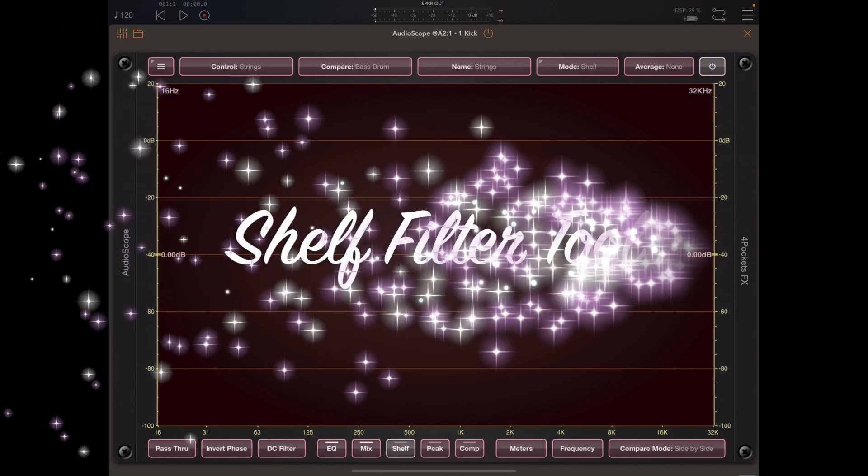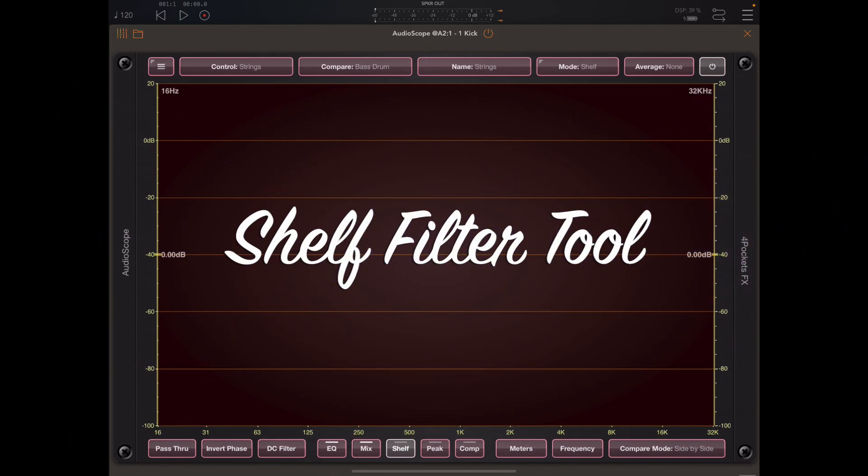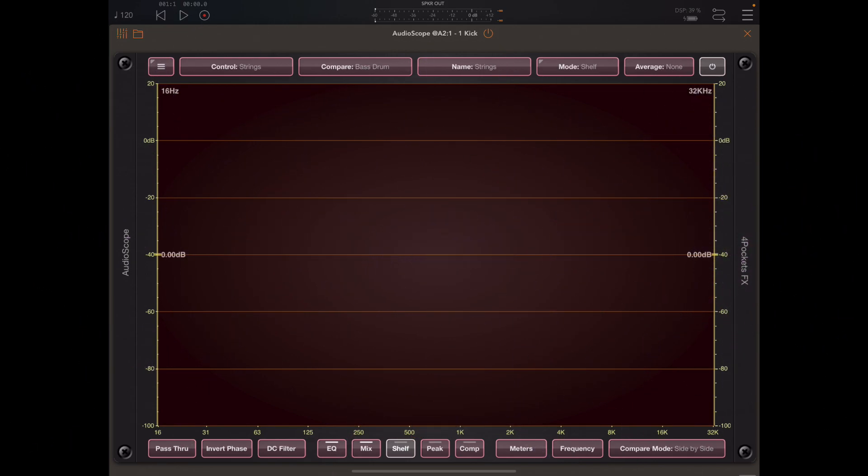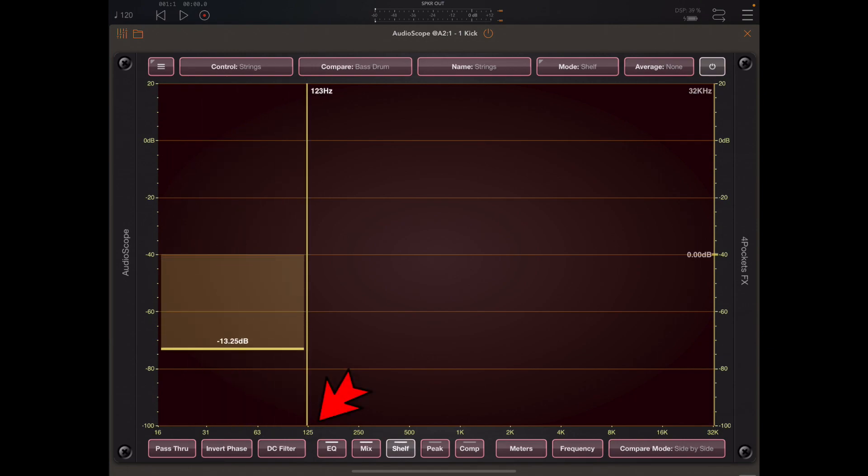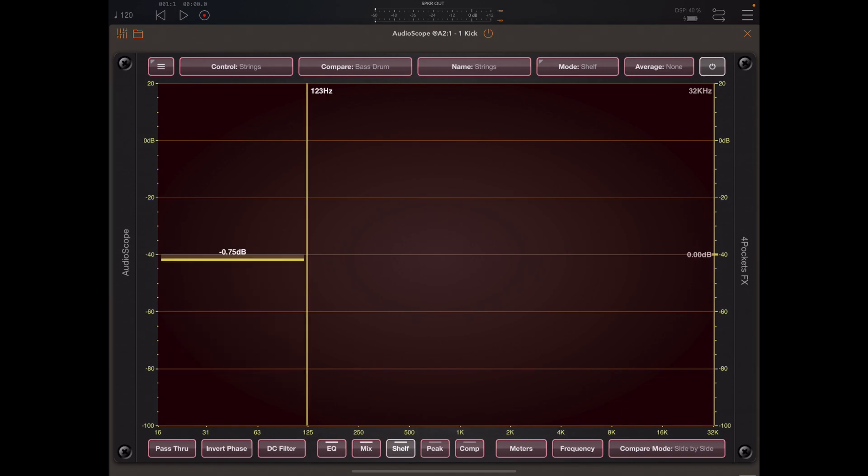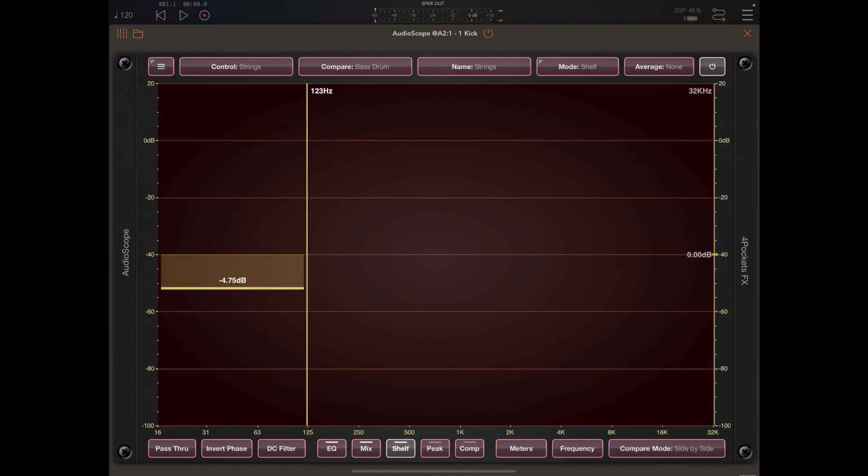So let's skip along to the shelf filters and these are very useful for either cutting or boosting low frequencies or cutting and boosting high frequencies. So if we want to engage the low shelf filter we simply drag from the left out until we get the vertical position that we require.